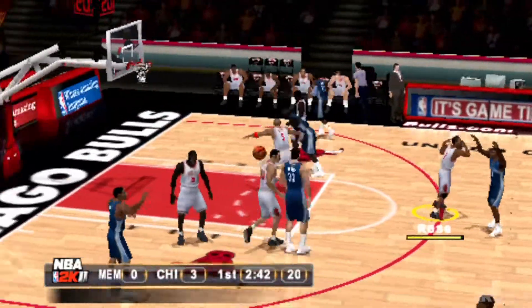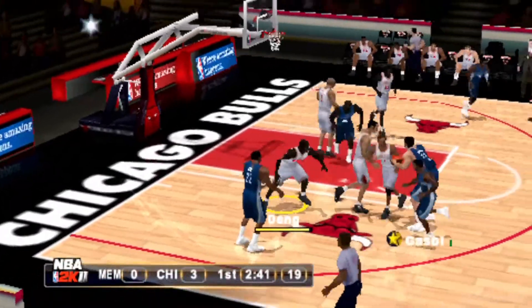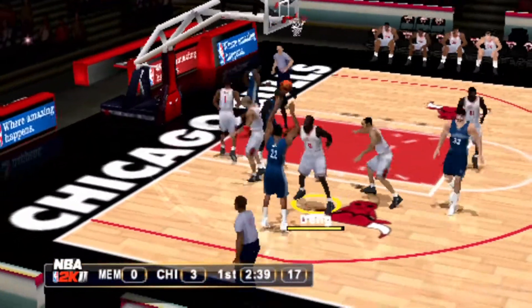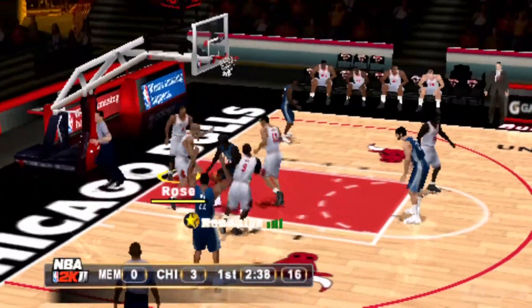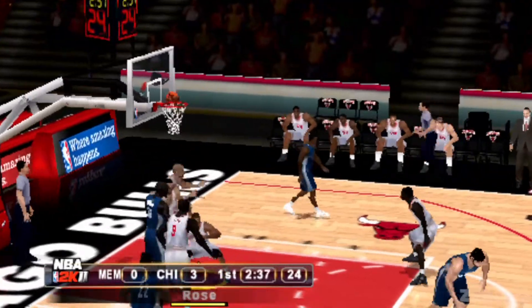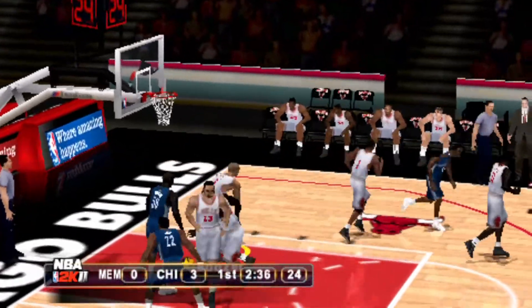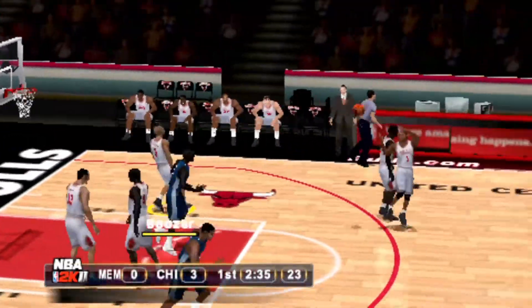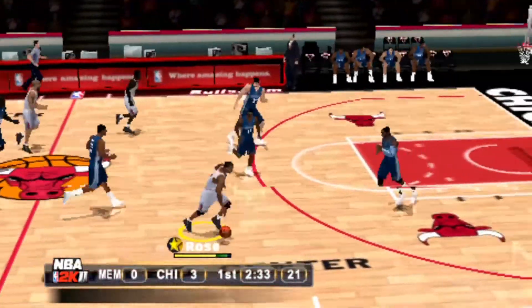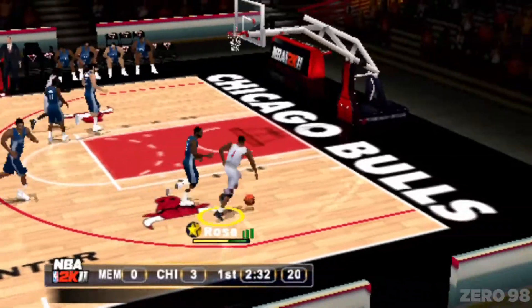To Gabe. The pass to Randolph. Randolph misses the layup. The Bulls with the ball.